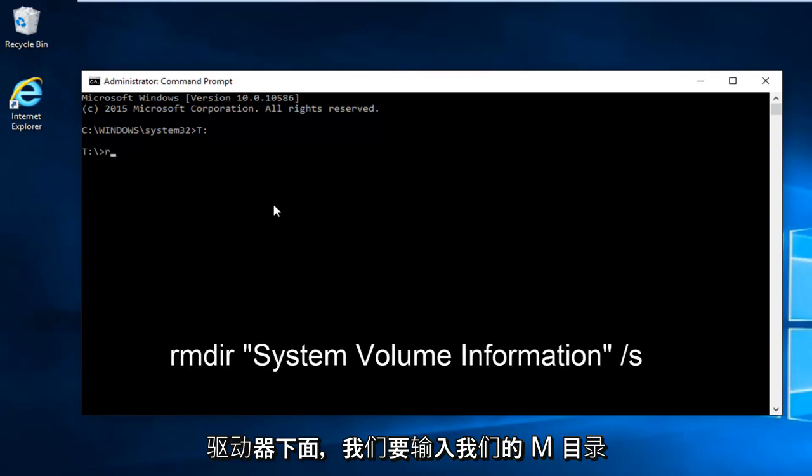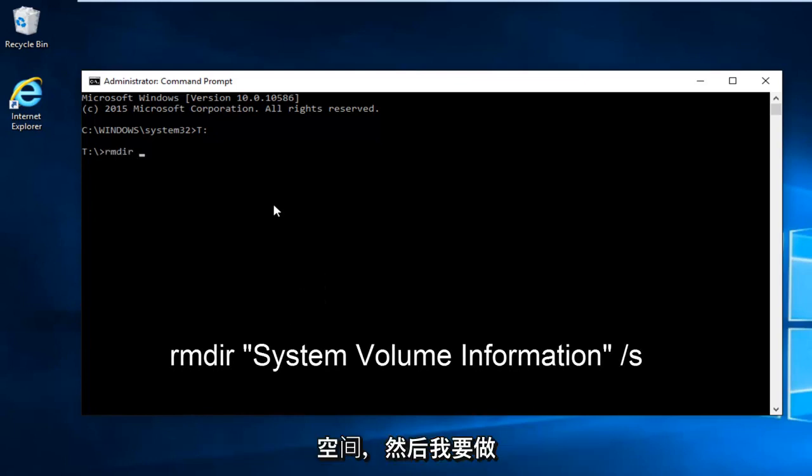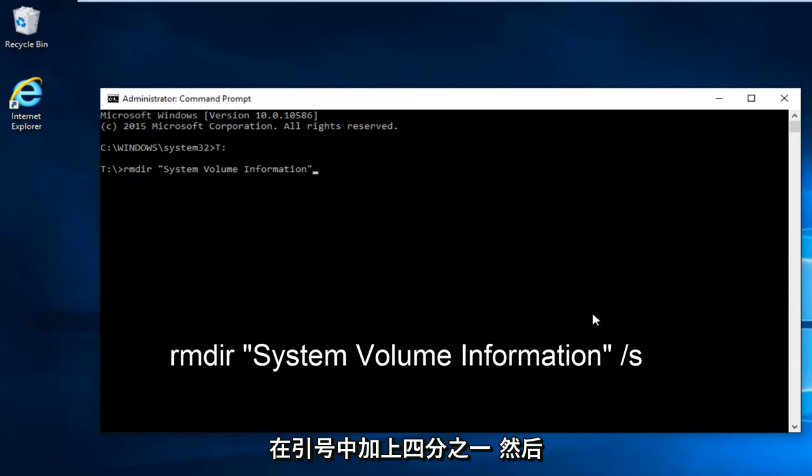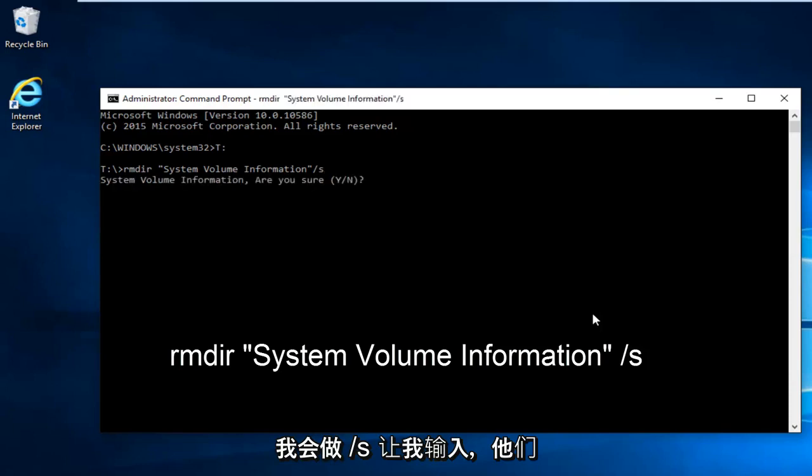We're going to type in RMDIR space. Now we're going to do the quotation signs: System Volume Information. Then I'm going to put our end quotation sign, and then I'm going to do forward slash S. And then I'm going to hit enter.